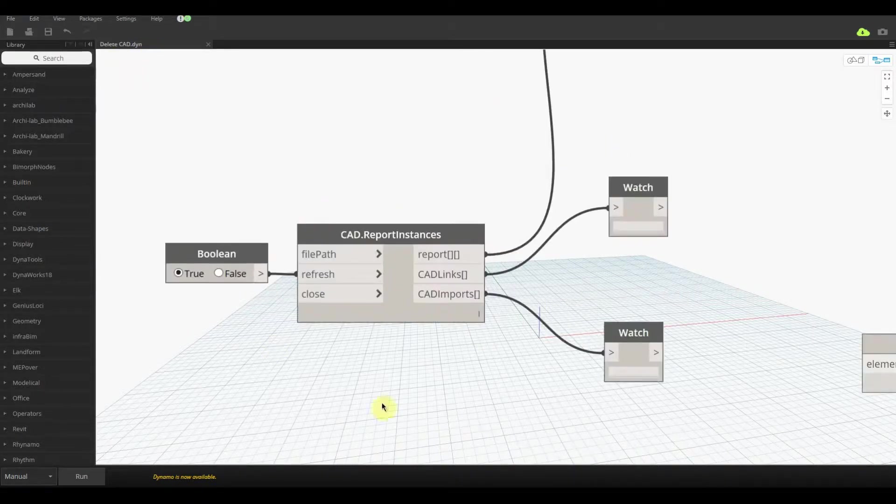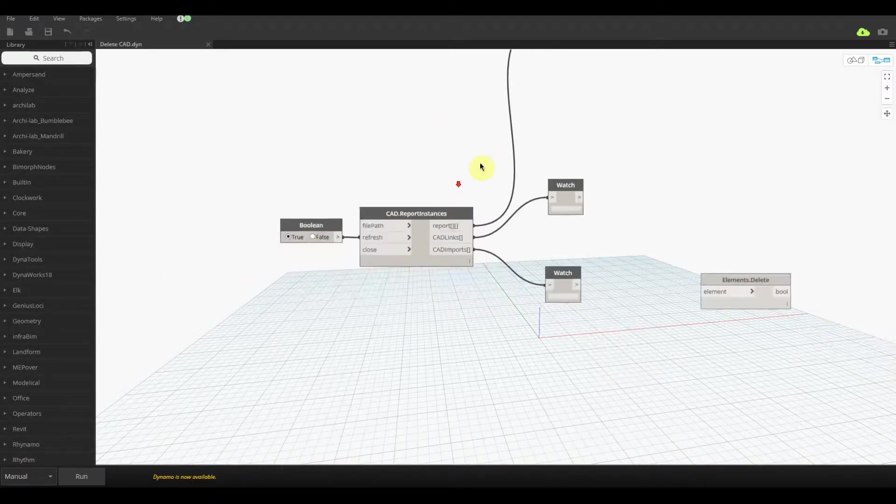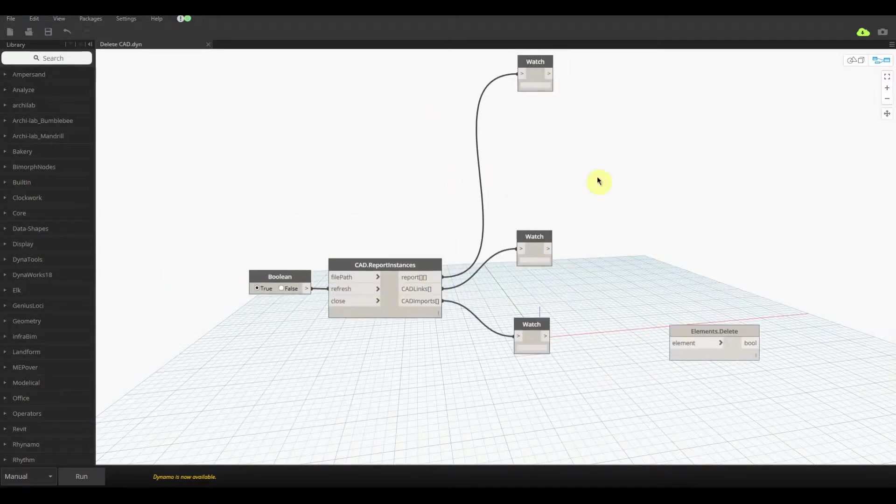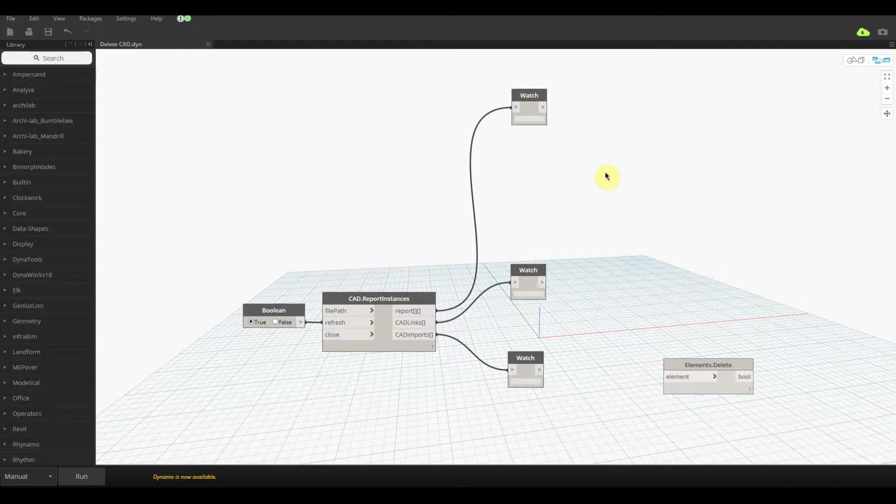What we need to do is open up today's script called deletecad.dyn and you'll notice there's this node here called CAD report instance. This is made by Bymorph nodes, a really great company based out of America that does some amazing stuff for Dynamo. One of my favorite tools from them happens to be this tool.